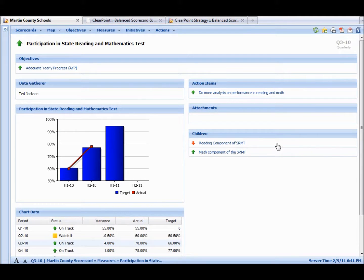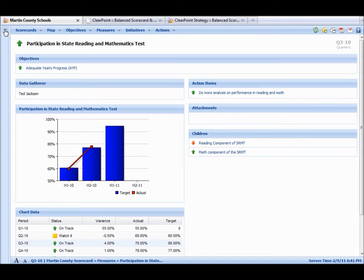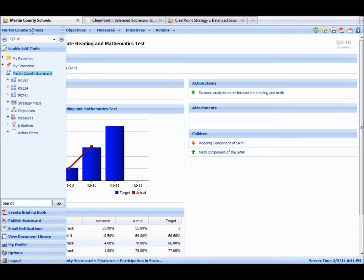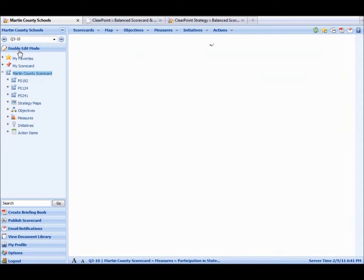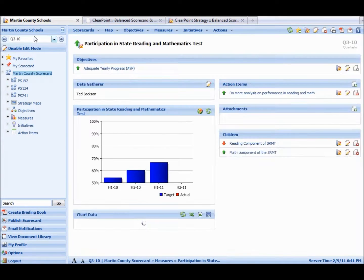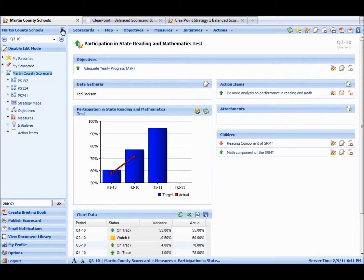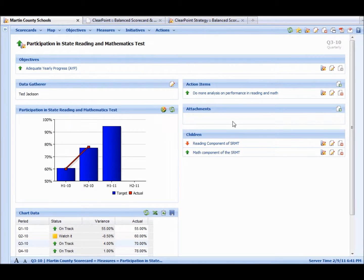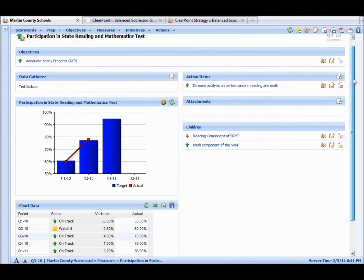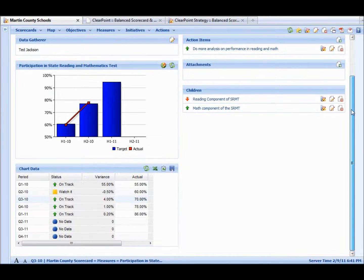We'll show you how to start editing some of this data. We've tried to make ClearPoint as simple and easy to use as possible. Let's open this sidebar. We'll enable edit mode. And now you can see there's icons that we can use to change this layout in this format.